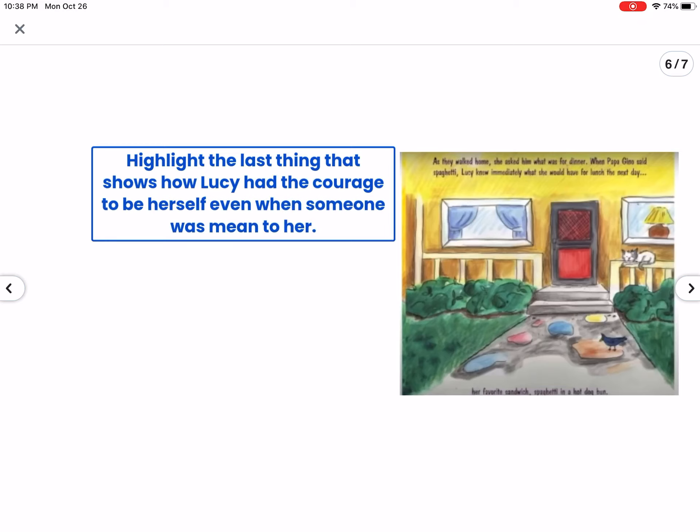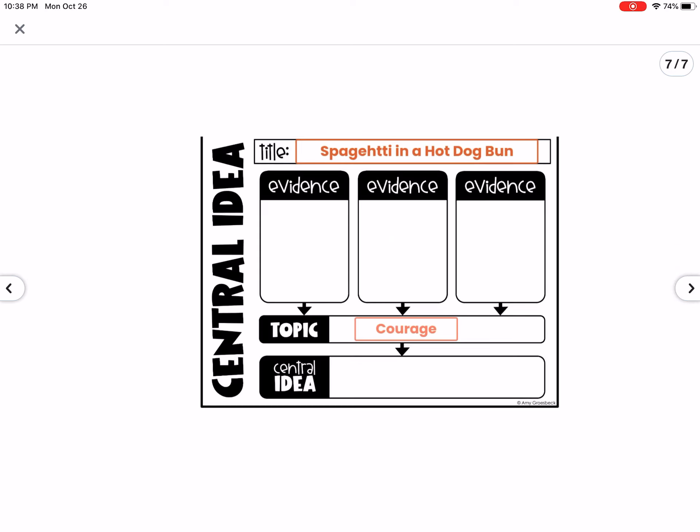The next thing is to highlight what shows how Lucy had the courage to be herself even when someone was mean to her. There's something on this page where the author doesn't directly say Lucy was herself, but we can make that inference and say we know she was herself because of something that she did.